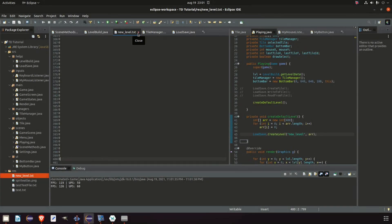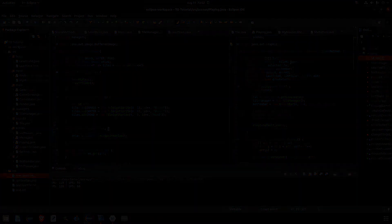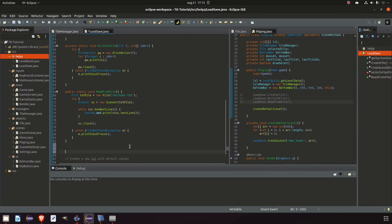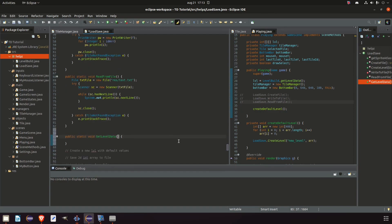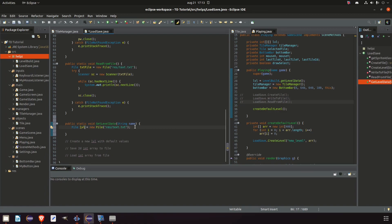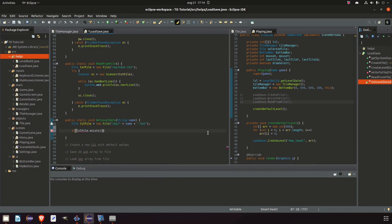So now we can create the new level with only zeros. How do we get all of these values into our level array? We do it by going into our load and save class — we already have a readFromFile method — and let's make a new method: public static void getLevelData. We need a string name for the level we want to get, and we will also create a file to access it. We say levelFile equals res slash slash plus name plus dot txt, and we make a check if levelFile exists then we can do something.